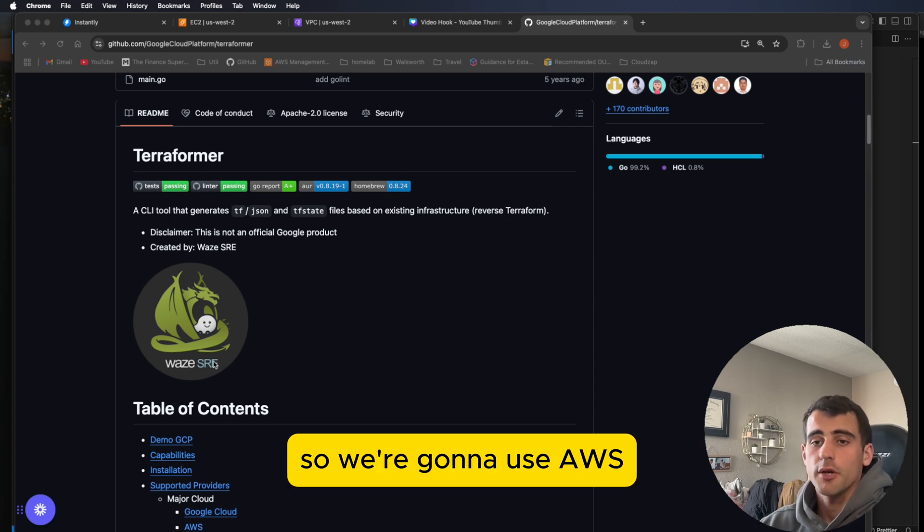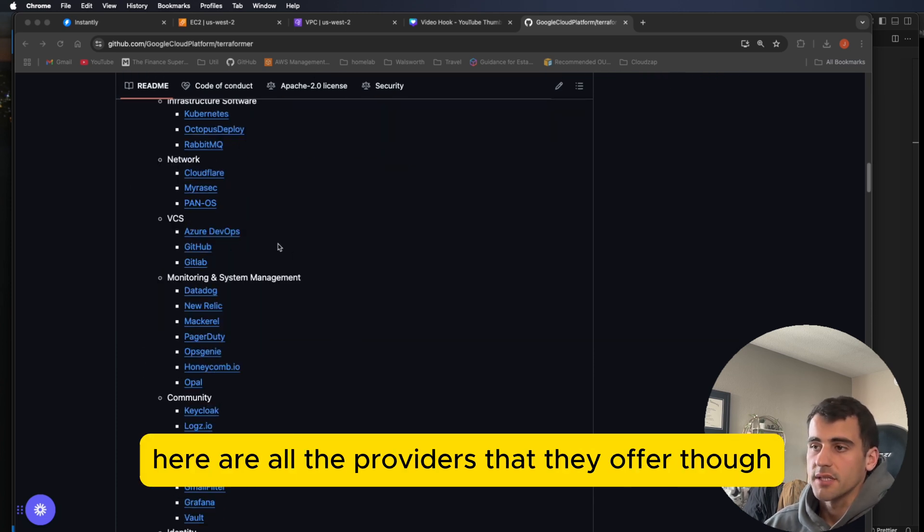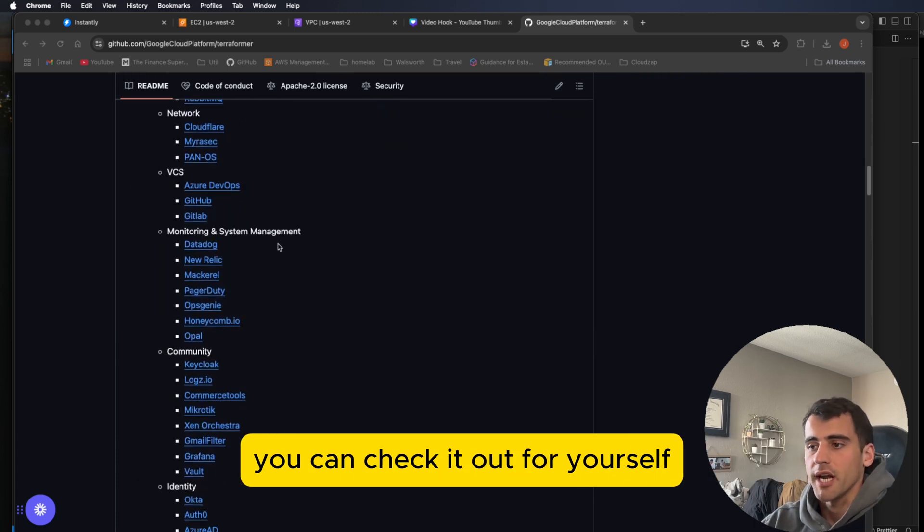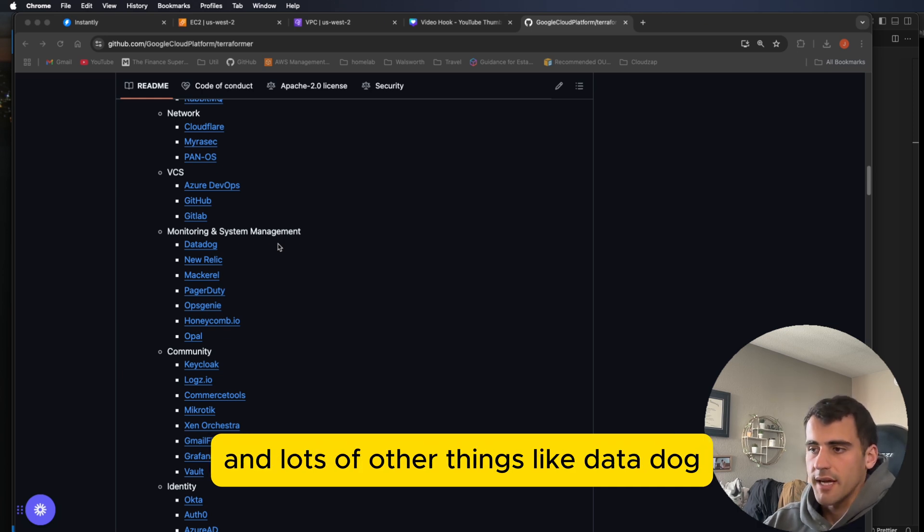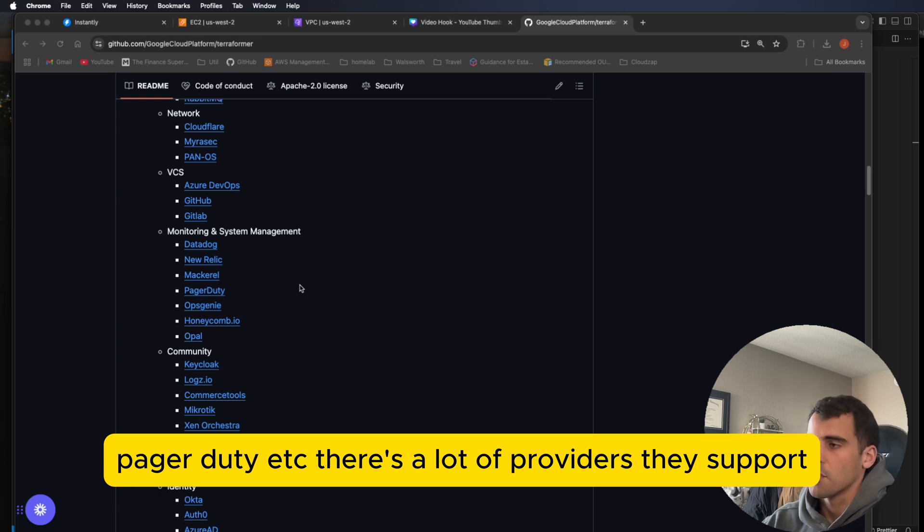So we're going to use AWS. Here are all the providers that they offer. I'll link this in the description. You can check it out for yourself. But all the major cloud providers and lots of other things like Datadog, PagerDuty, etc. There's a lot of providers they support.